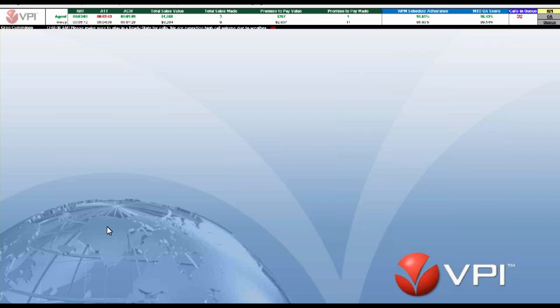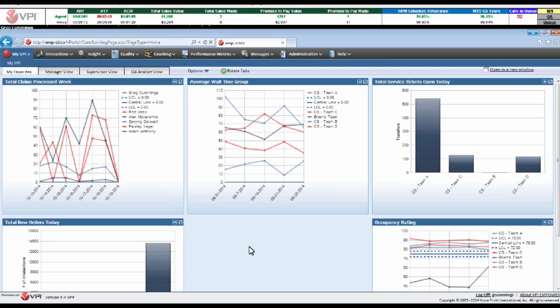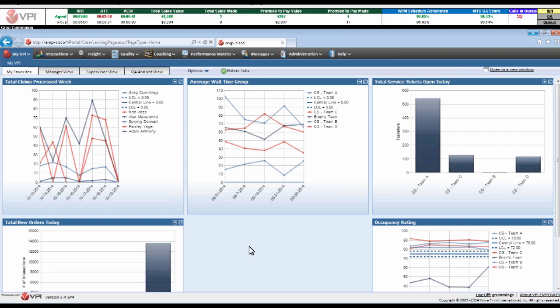Now when we take that view a step further, we've looked at that from an agent perspective, but how do we continue to distill that down? One of the ways we do that within the VPI PowerSuite is to bring all that data in and present it to you initially in a dashboard.